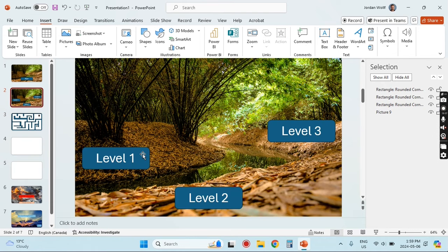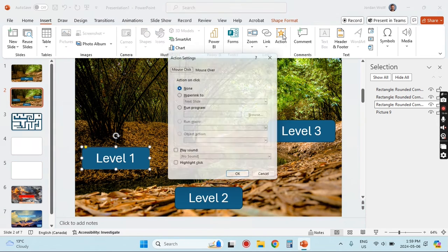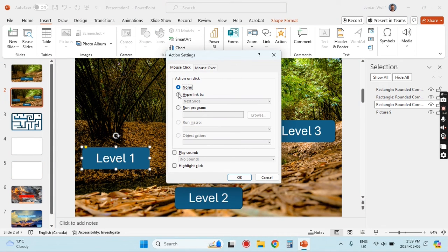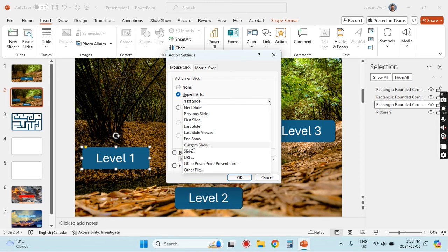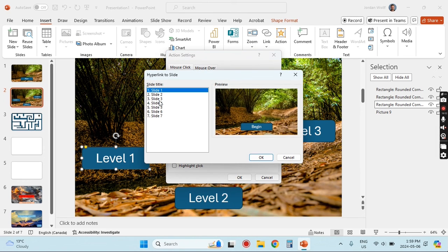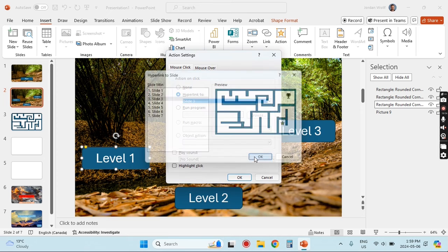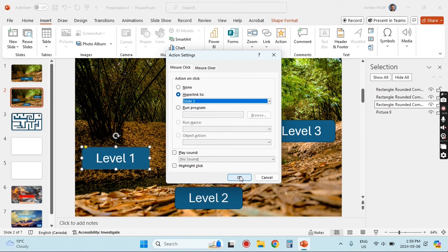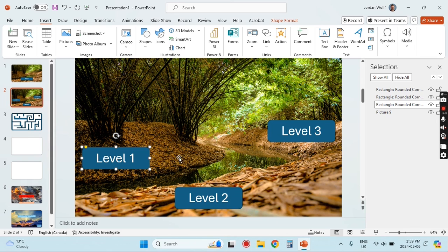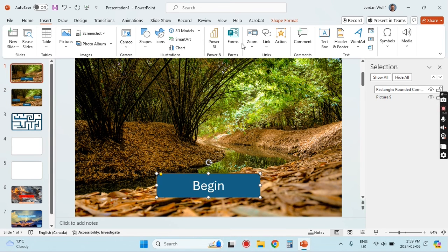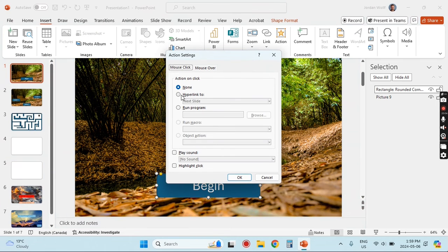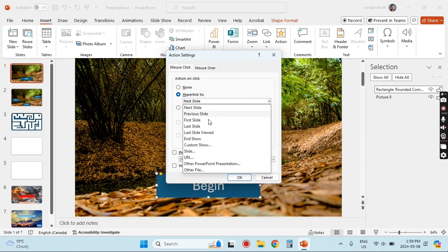Now we need to go back to the menu and take our Level One button and actually link it to the level. Click the shape, go back to Action, and this time we want them to click it — when they click it we'll go to slide number three. We also need to on our opening slide link the 'Begin' button to the menu, which is on slide two.